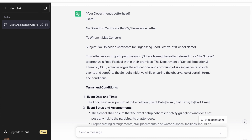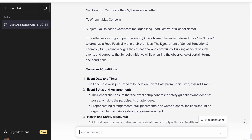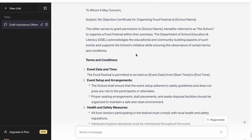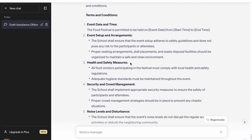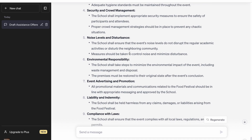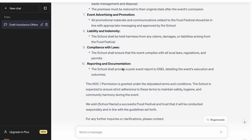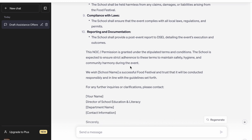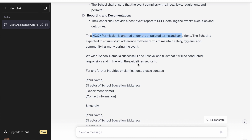Here is the no-objection permission letter format — to whomsoever it may concern. It has drafted an initial line of acknowledgement, which is very good. Then it has given certain terms and conditions: health and safety measures, security, crowd management, noise levels and disturbance, environmental responsibility, event advertisement and promotion, liability, reporting and documentation. The NOC is granted under these stipulated terms and conditions, and it also wishes them a successful food festival — a nice soft touch.